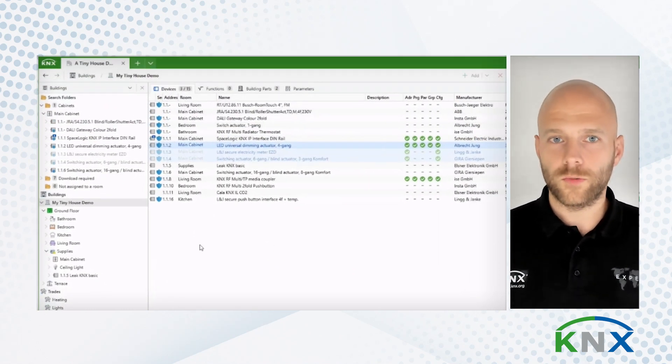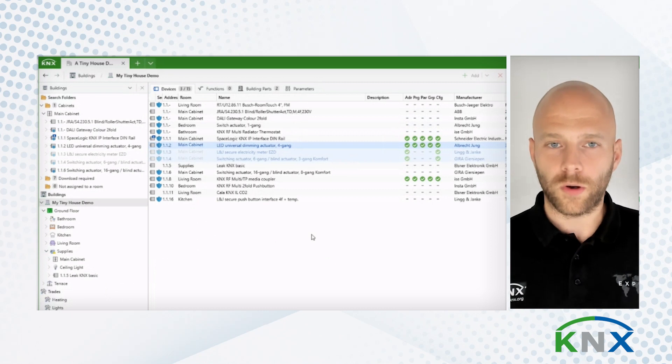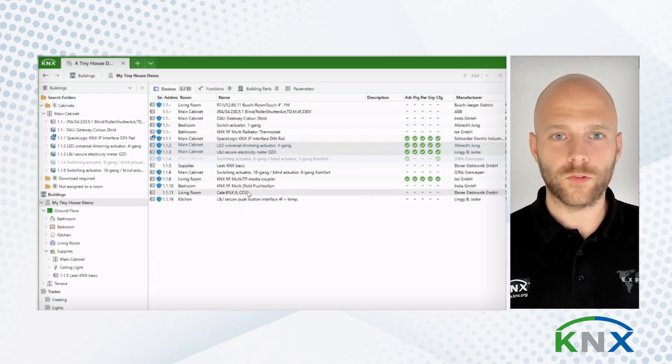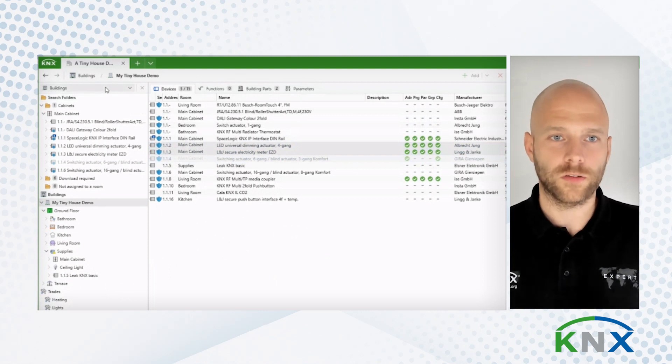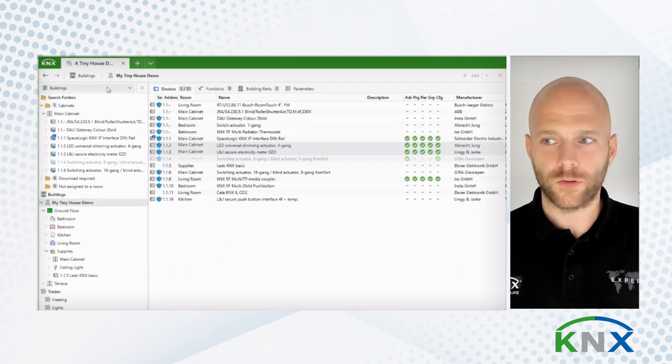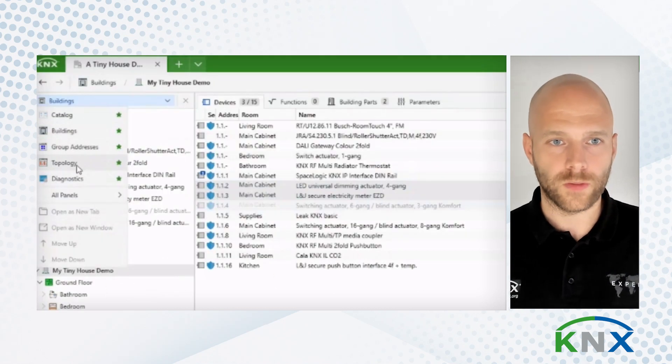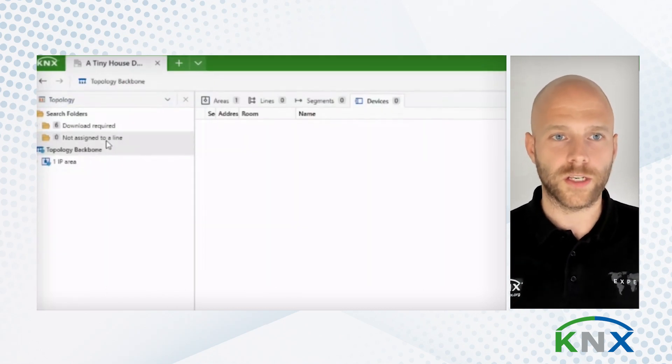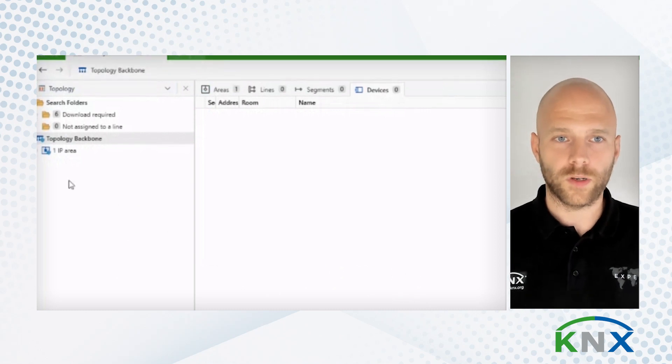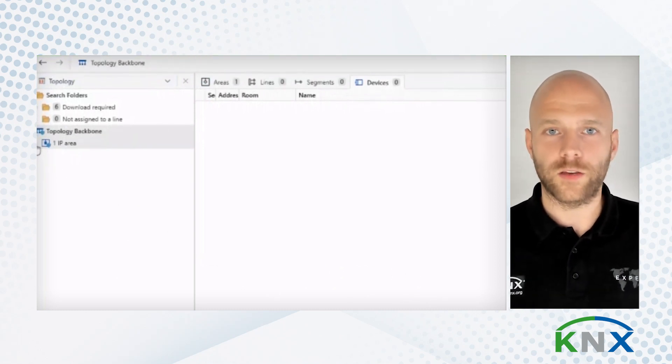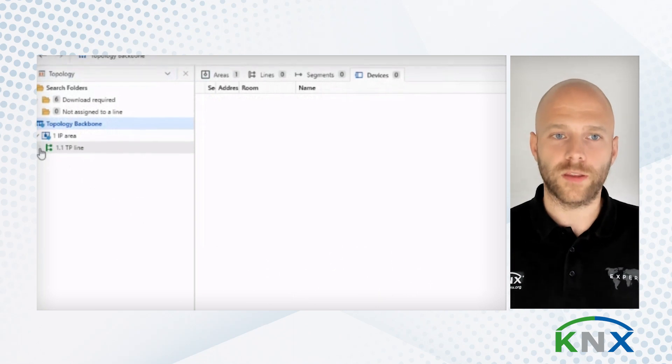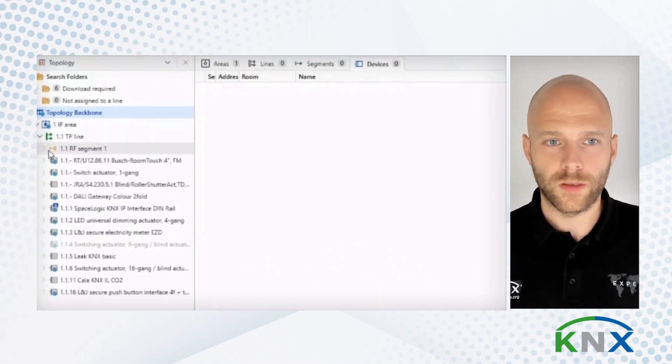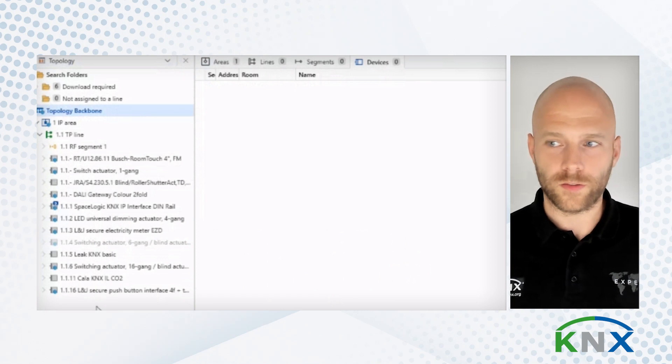I might also want to look at the topology of this project. Because in many cases, we know that users work within the topology and not in the building view. So let's do that. Let's switch to the topology. I use the panel that I have and change its purpose to topology. And what I see here now is, I see I have an IP area. And in that IP area, I have a twisted pair line. And here, I see all my devices.